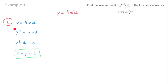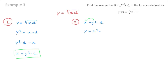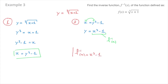We've rearranged our function to make x the subject: x equals y cubed minus 1. We move on to step 2 — starting from x equals y cubed minus 1, we swap the x and the y, giving y equals x cubed minus 1. Since the right-hand side is the inverse function of f, the final answer is: inverse function of f equals x cubed minus 1.